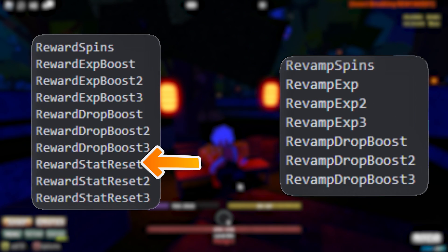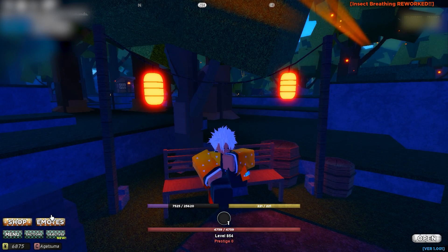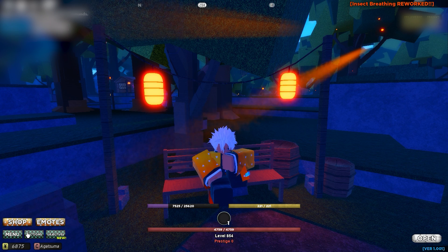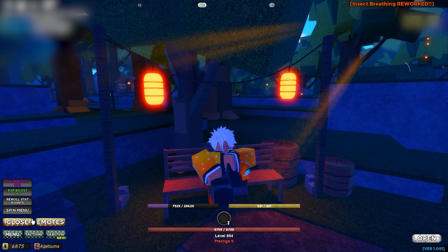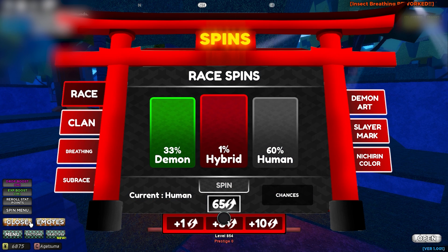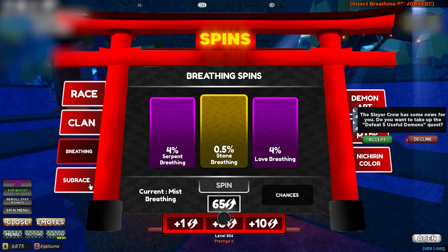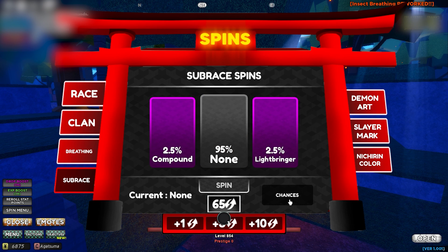Now let's see how to actually use spins to get new clans, breathings, or anything else. I currently have 60 spins. On your bottom left corner you will see the shop — click on it, go to your spin menu. It's a very cool UI — you can see every kind of spin available: demon art, slayer mark, nature, in-roll, sub races, breathing, clan, race — basically everything is right here.